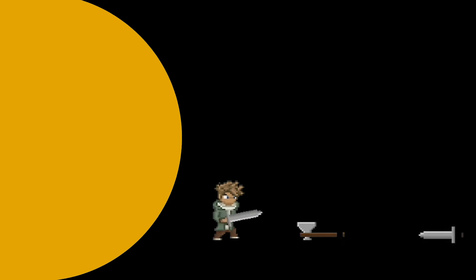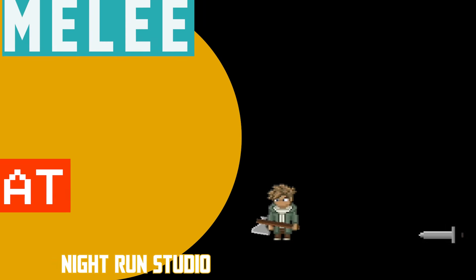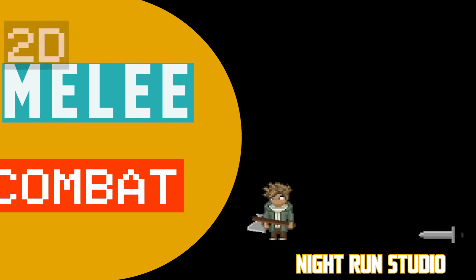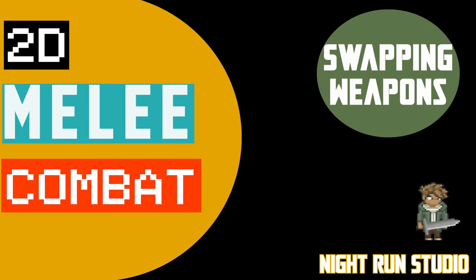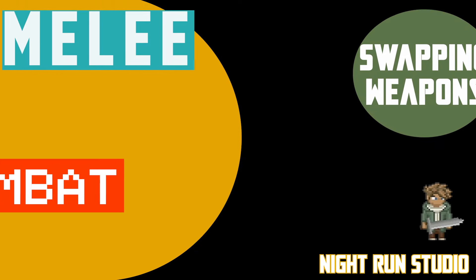The beauty of this system is that each new item will actually automatically animate itself, saving you the time of animating individual weapon attacks.